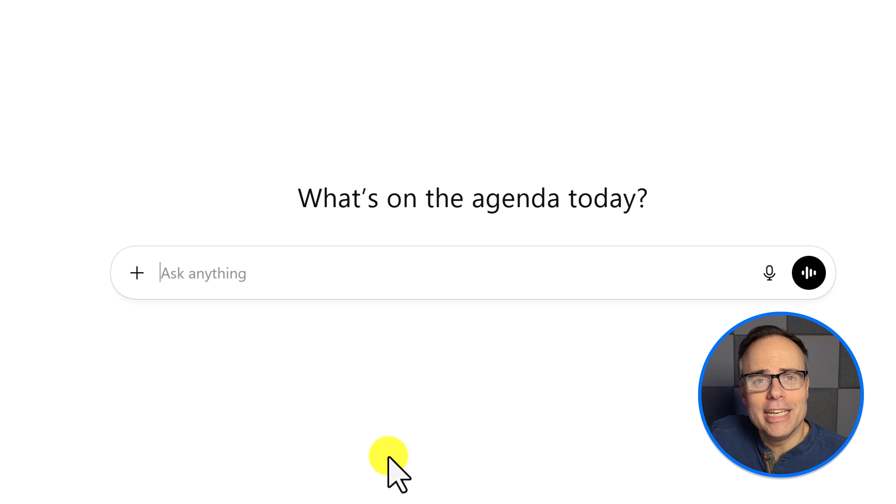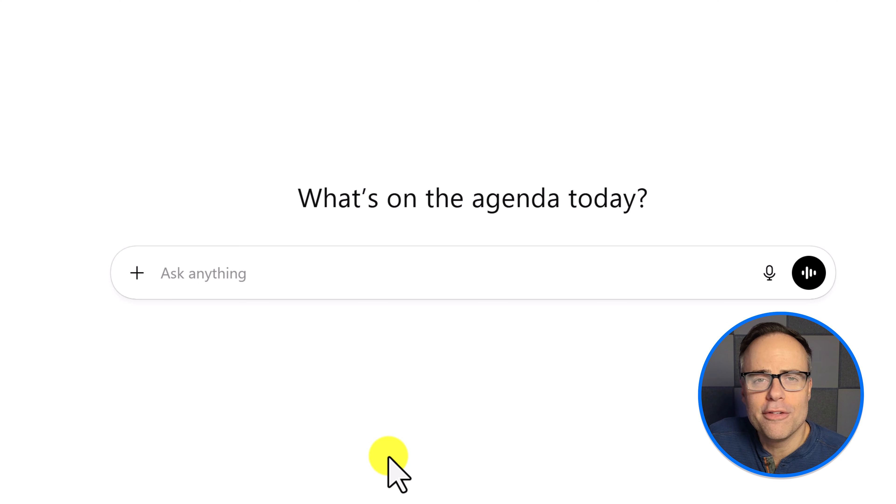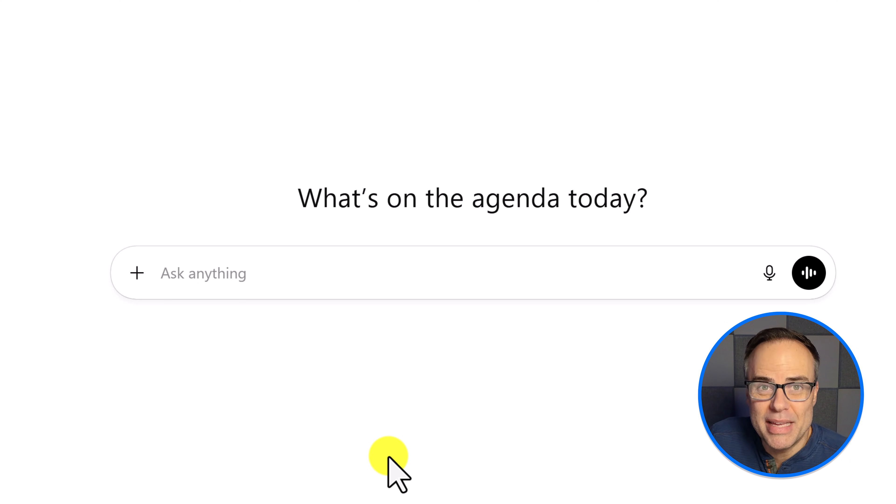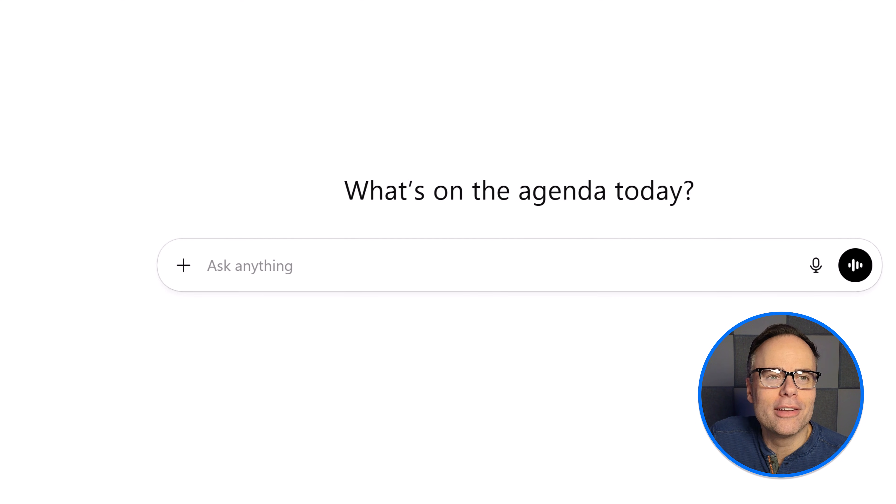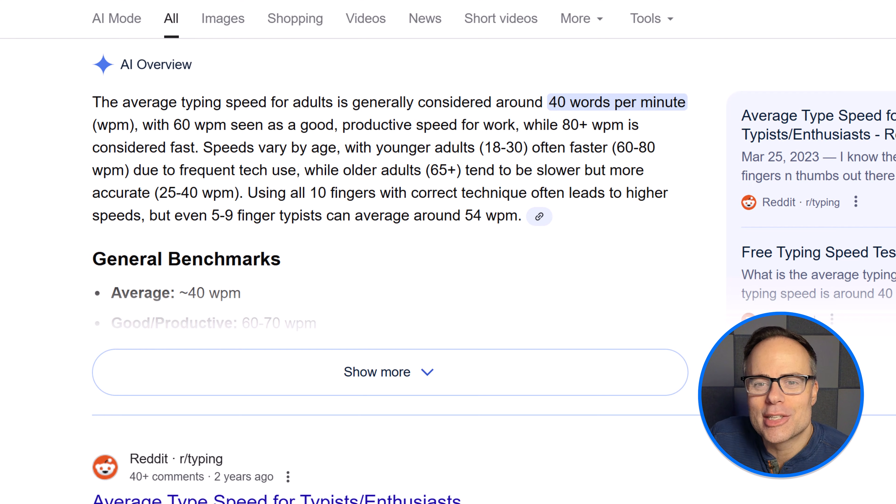However, I can guarantee that you think way faster than you type and you speak a lot faster as well. Don't believe me? Well, let's look at some data.